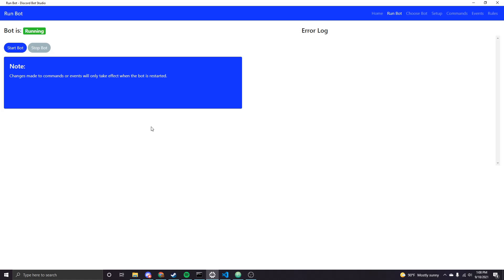So yeah, everything's working as it should be. Yeah, that's pretty much it for this. As I said, you can extend this quite a few ways to make it more complicated, but this is basically like the starting point for a simple ticket system.